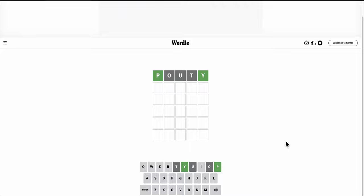P-E-something doesn't seem right. I guess I can't think of any word, though, that has Y at the end. Definitely an adjective. Pesky?